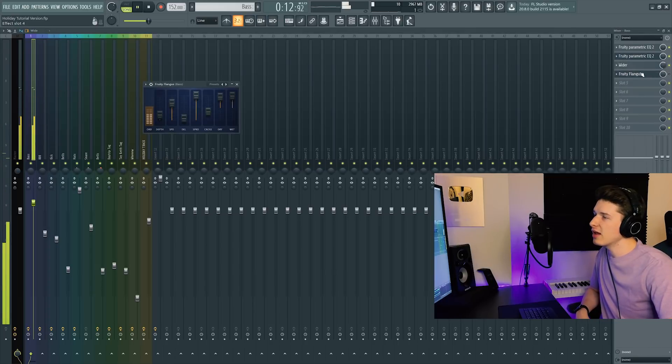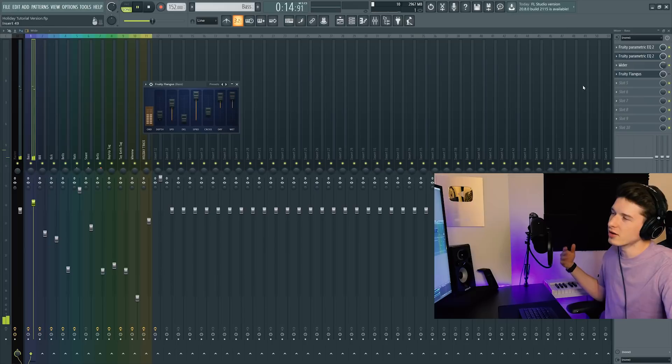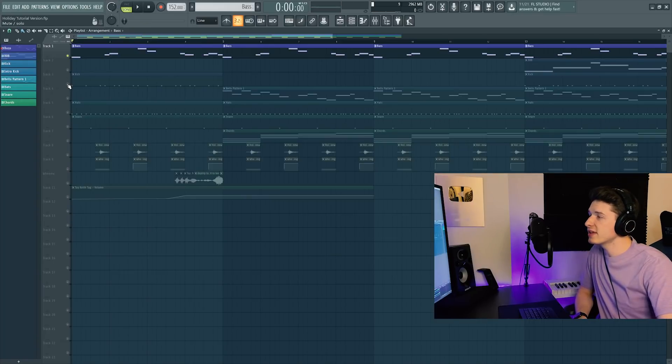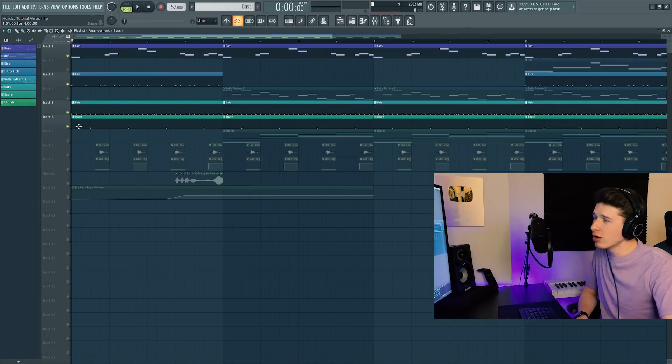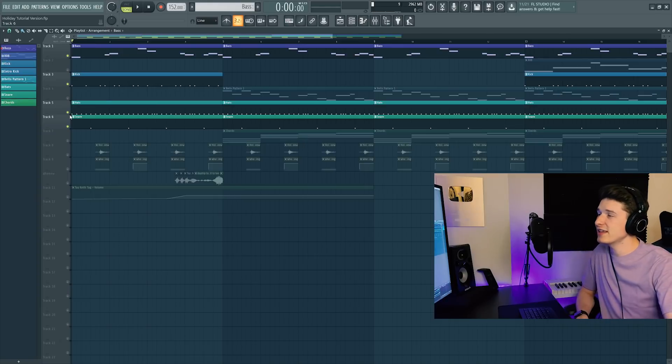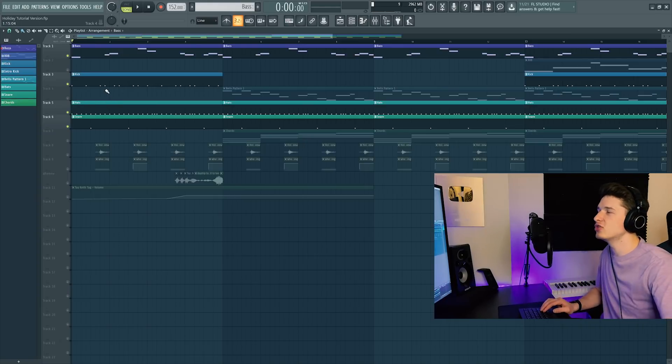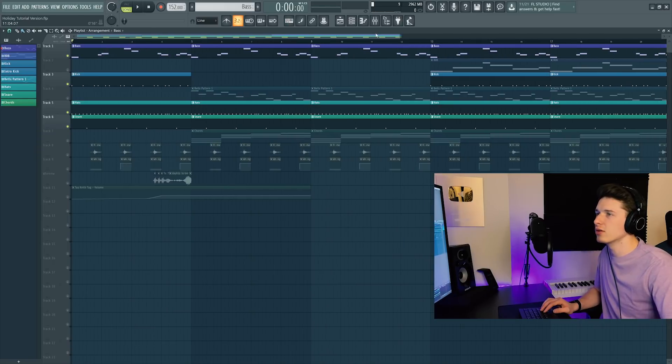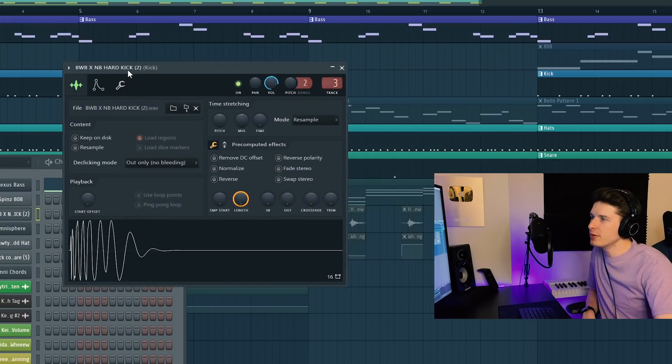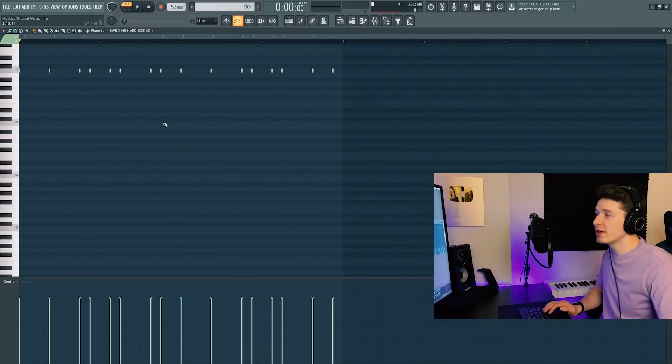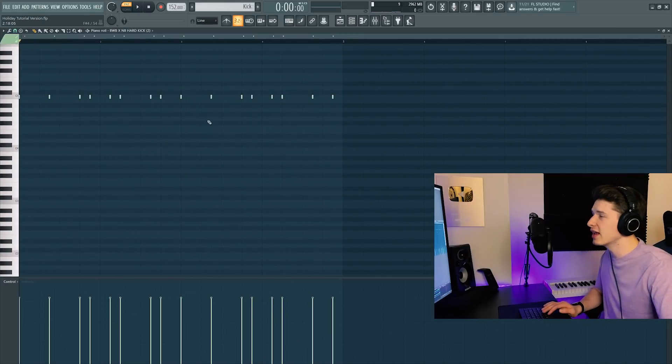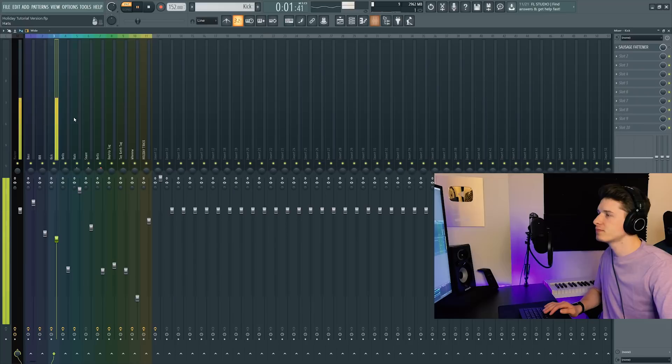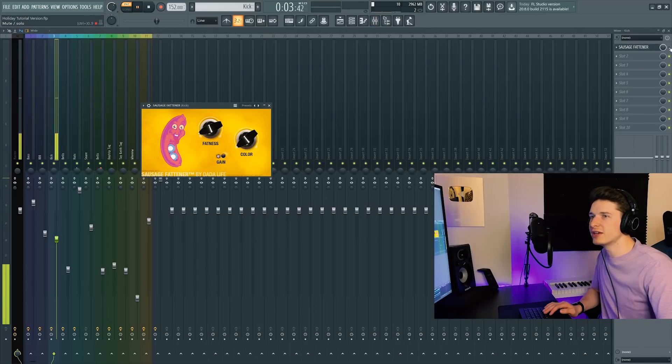Next, let's jump into the kick, hats, and snare, all of which I'm guessing were probably produced by Take a Day Trip because he's more of a drum guy, whereas Day Trip's more of a melody type group. For the kick I have the BWB Hard Kick. It's playing this pattern and it's essentially following the 808. Just some sausage fattener on there.